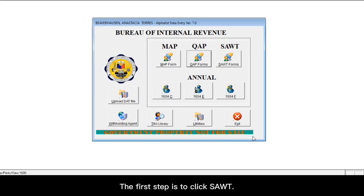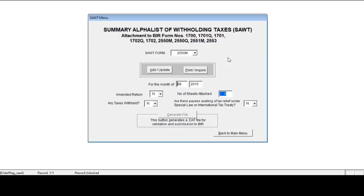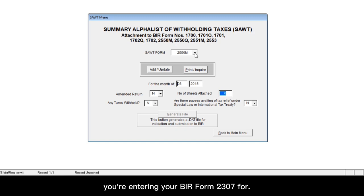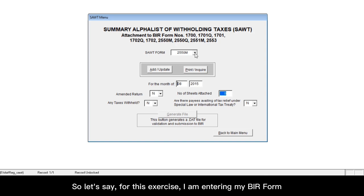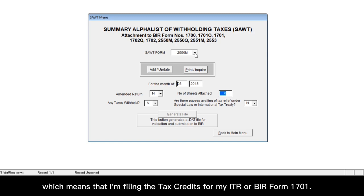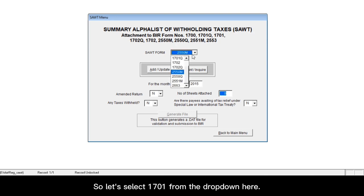The first step is to click SAWT. Click the SAWT form dropdown to choose the BIR form you're entering your BIR form 2307 for. So let's say for this exercise, I am entering my BIR form for the fourth quarter of the year, which means that I am filing the tax credits for my ITR or BIR form 1701. So let's select 1701 from the dropdown here.